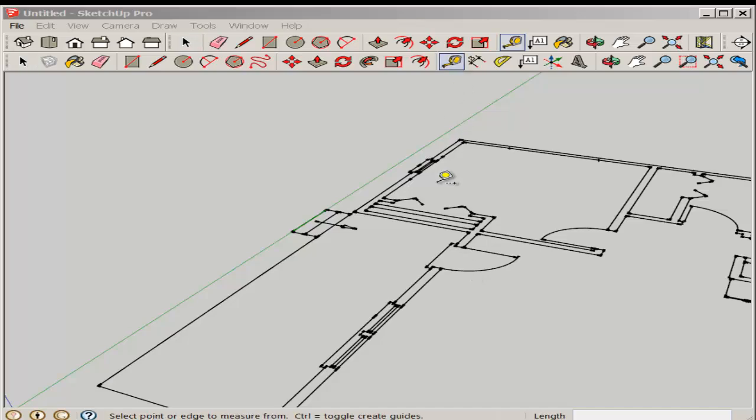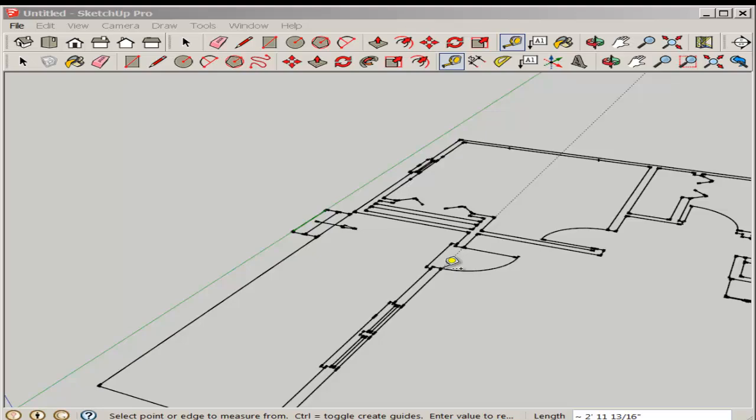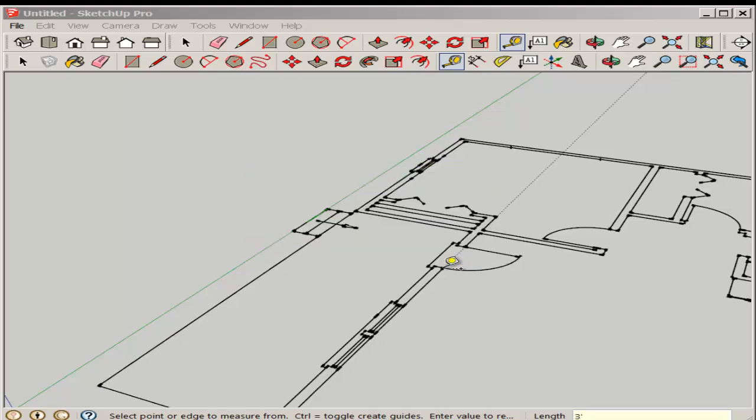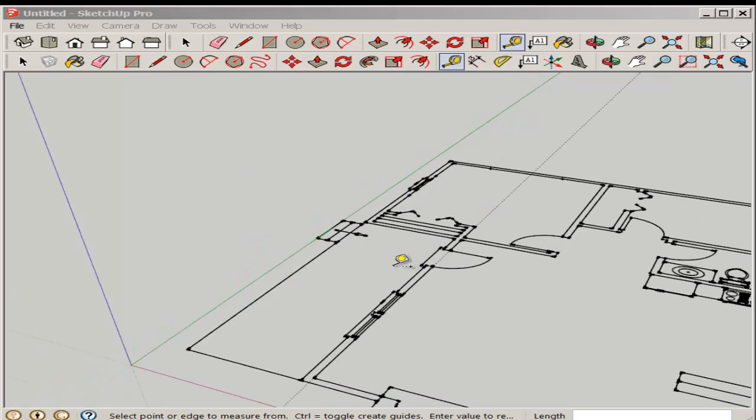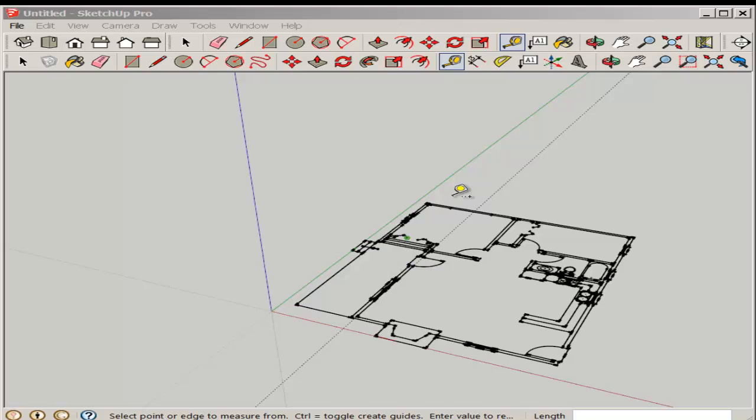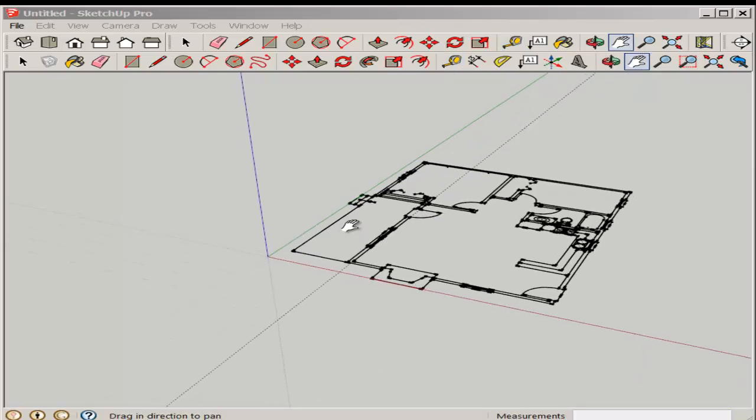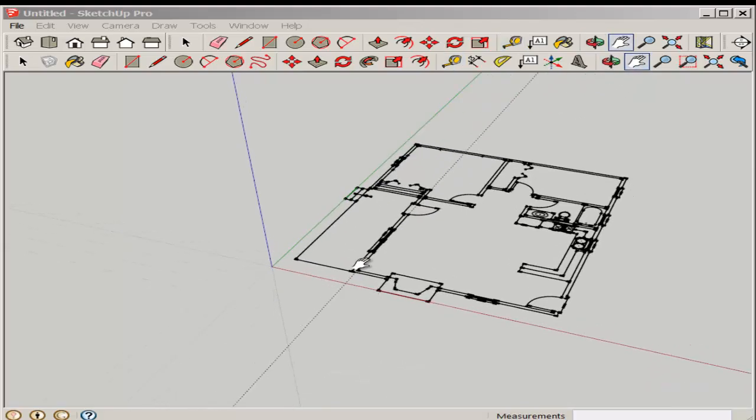It's now SketchUp geometry. Scale it. I'm clicking on the doors endpoints, typing three feet and now the plan scales proportionately.